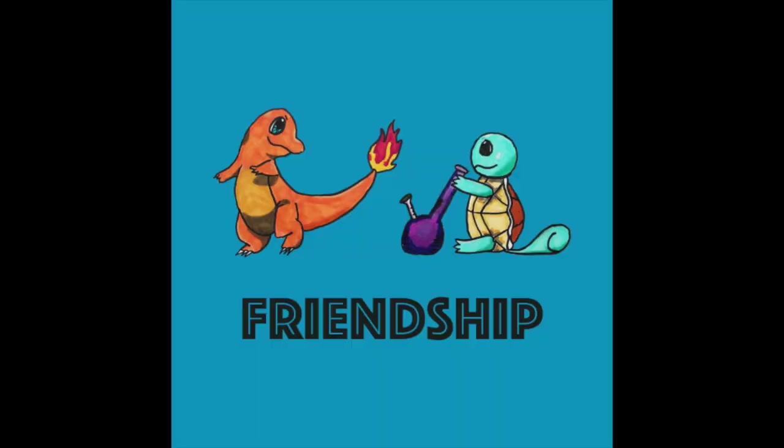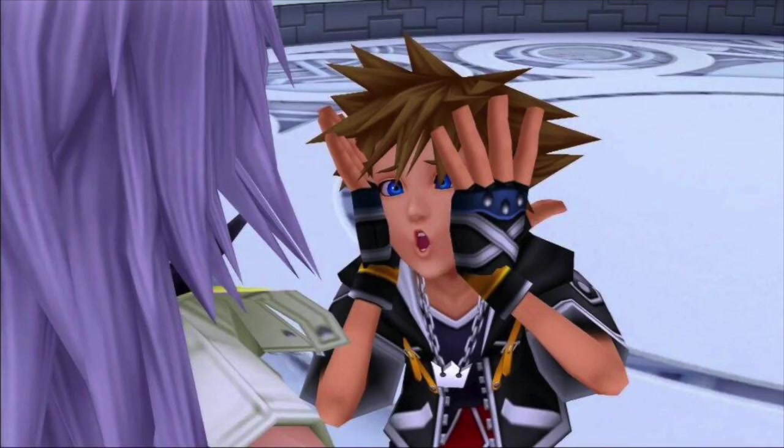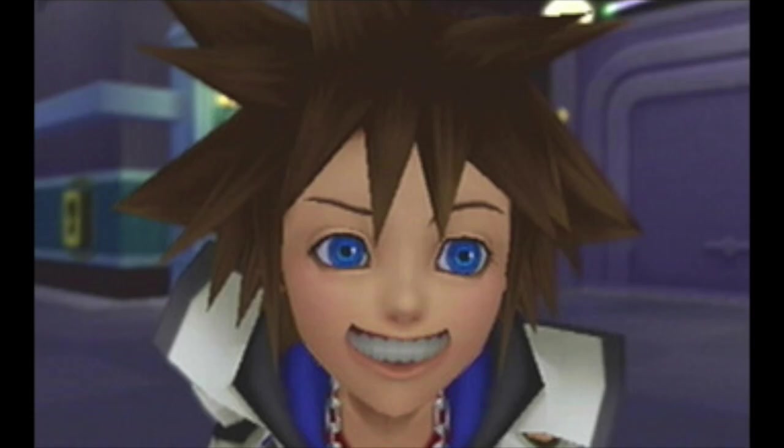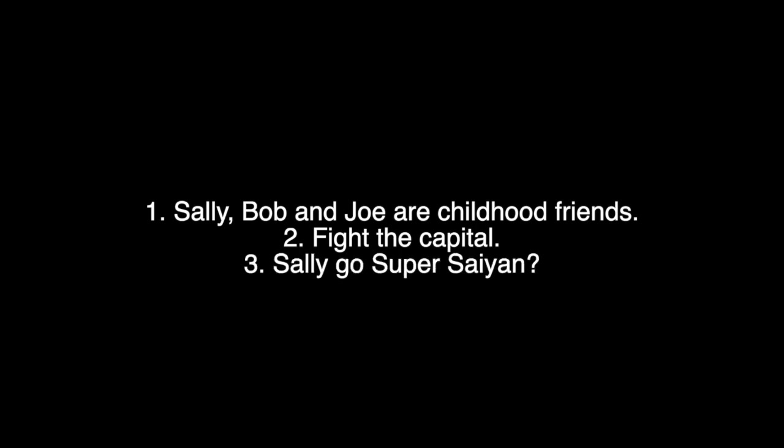While we're at it, we might as well add this as an extra step. Inspiration - what games are you using to motivate you to create this one? Did you grow up playing Pokemon where you learned the values of friendship and forcing animals to do what you want? Or have you played Kingdom Hearts where you learned about the values of friendship and believing in the light and staying away from anything that's dark? To summarize what we have so far: characters - Sally, Bob, Joe; story - Sally, Bob and Joe are childhood friends who grow up to fight against the capital, which turns out to be the United States, and somewhere in the middle of all that Sally turned Super Saiyan 2 for a little bit.